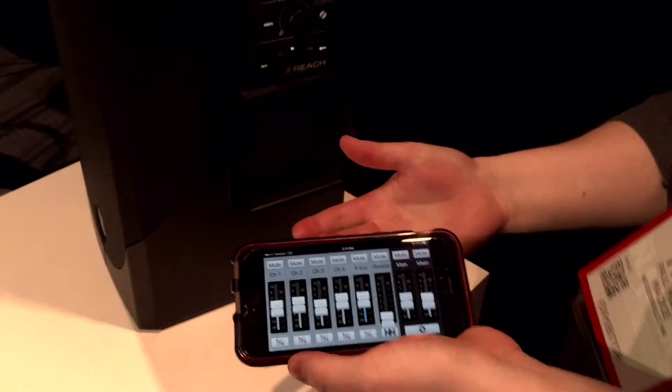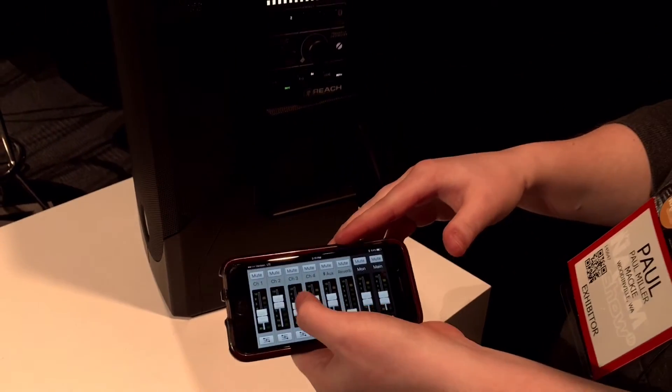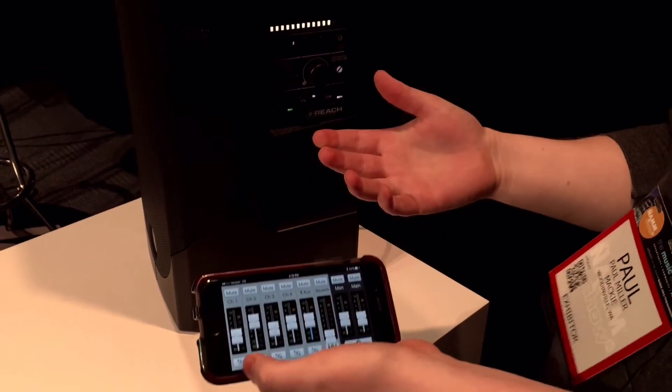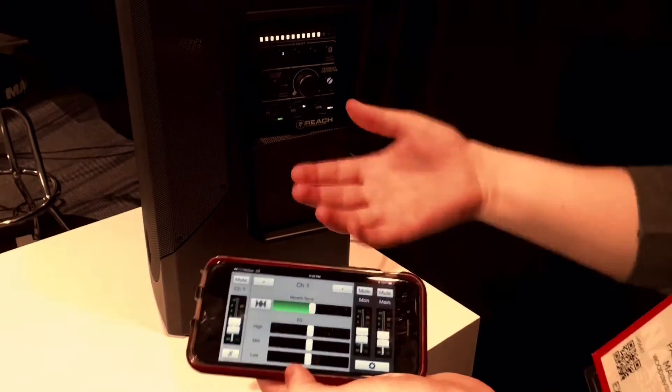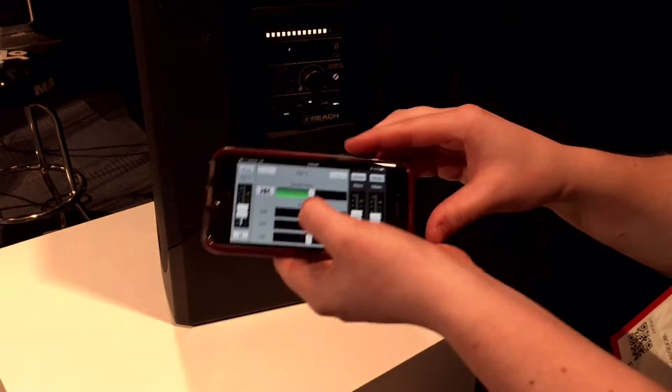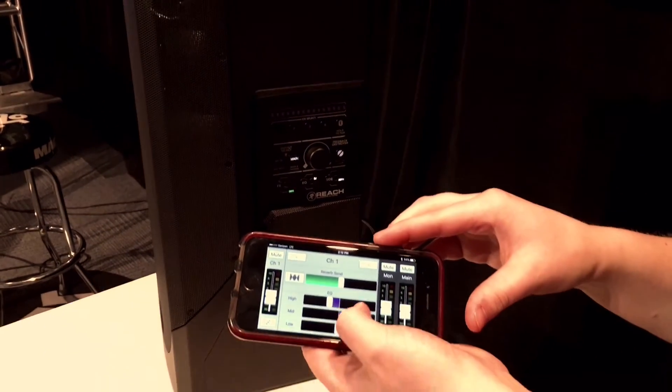The Mackie Connect app gives you wireless control. I can control all the channels on the speaker wirelessly and also control the EQ. It has a three-band EQ on each channel.